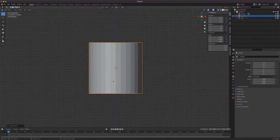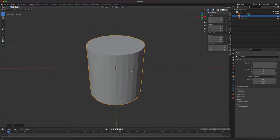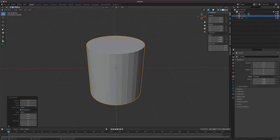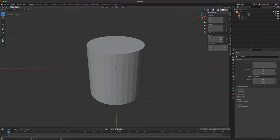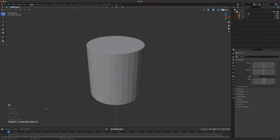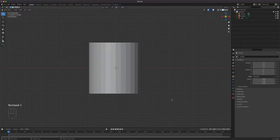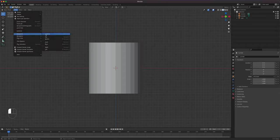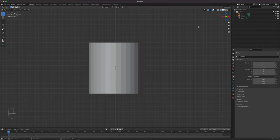We're starting off with an object that's already looking like a Coke can regarding its shape. It comes default to 32 vertices or sides. Don't worry about this, we'll modify all that. I'm going to turn on my screencast so you can see what I'm clicking. I'm going to go to the front viewport with numpad 1. If you don't have a numpad, you can navigate using the appropriate axis.